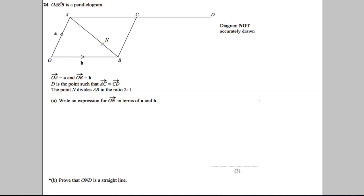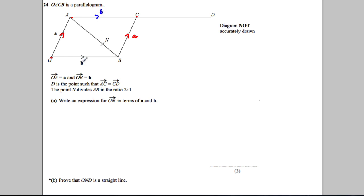Question 24: OACB is a parallelogram. What does that mean? If O to A to C to B is a parallelogram, it means that OA must be parallel to CB, so this vector is a and this vector must also be a. And this side must be parallel to this, so this vector is b and this vector must be b as well.